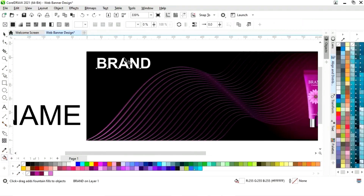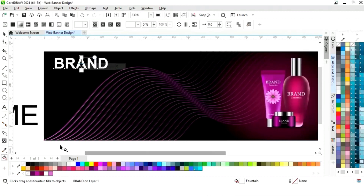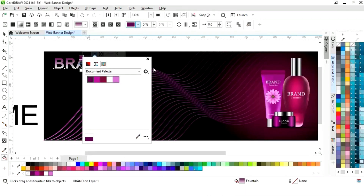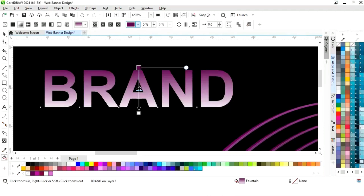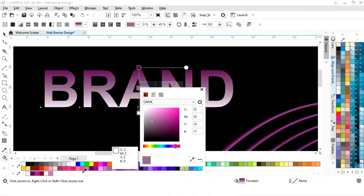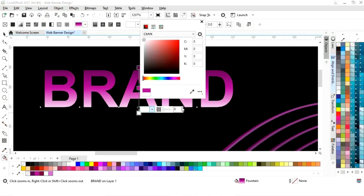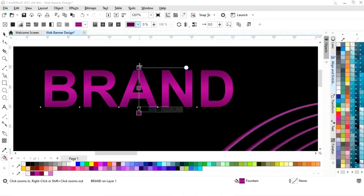We will select the interactive fill tool from the toolbar and apply it on the text. Now we will set the colours — you can see the colour codes I am using. We will double-click on the line to add colour and then adjust the interactive fill tool.